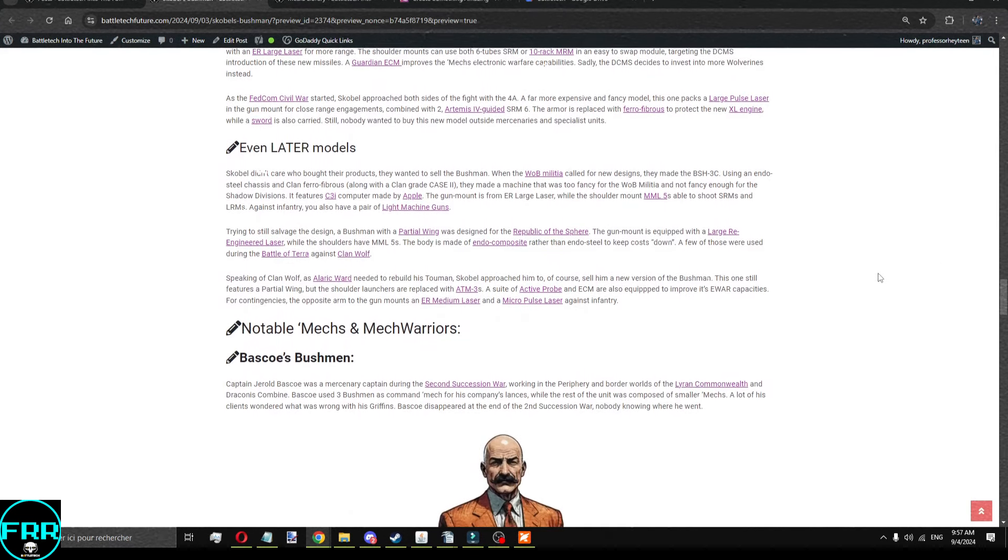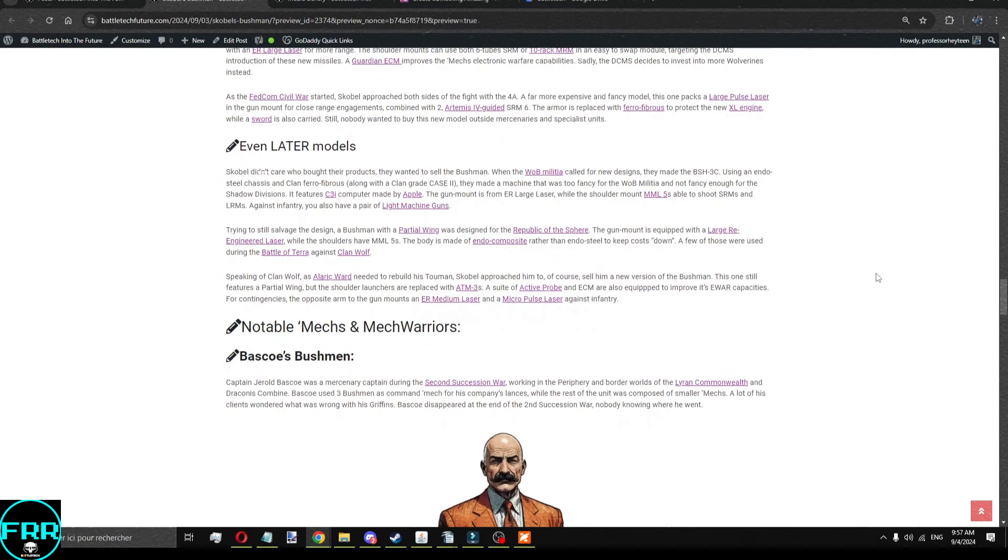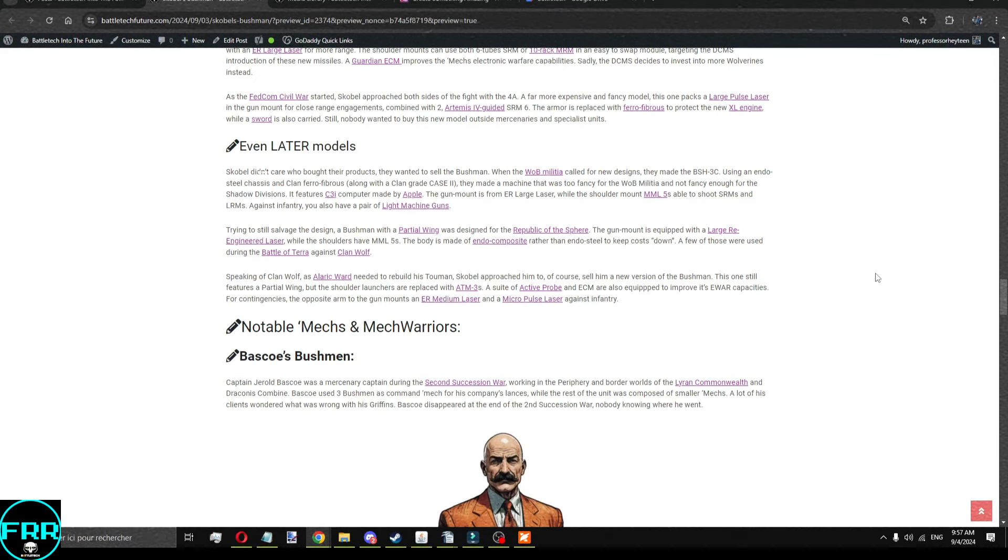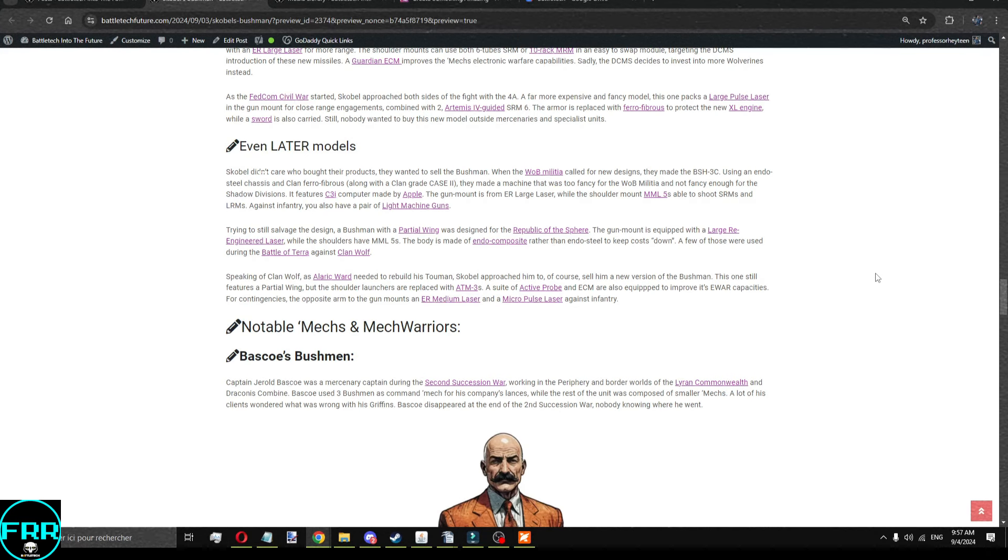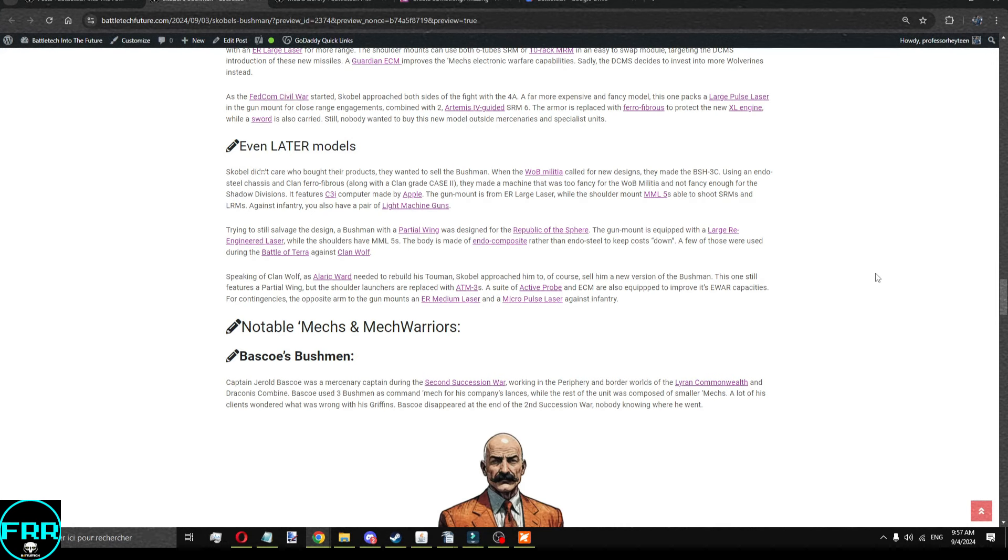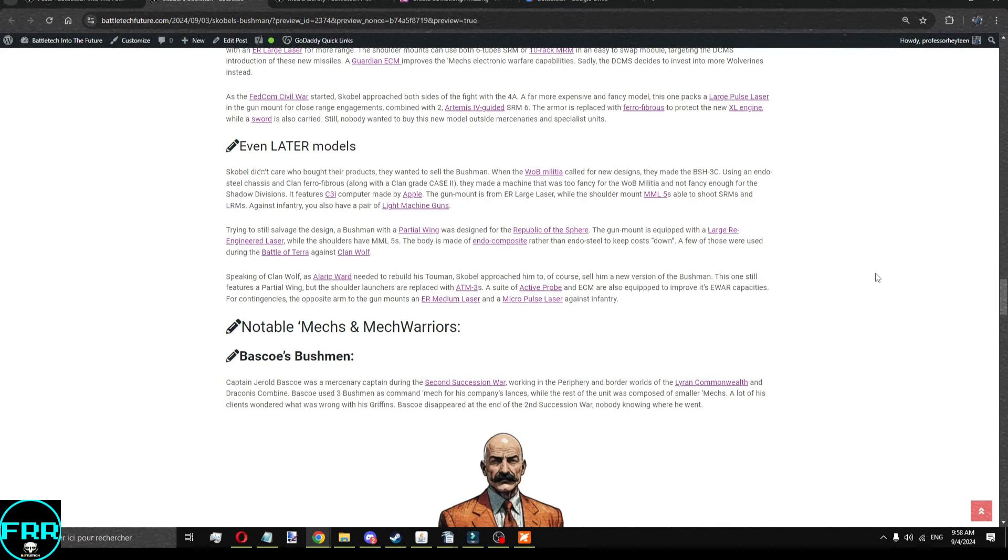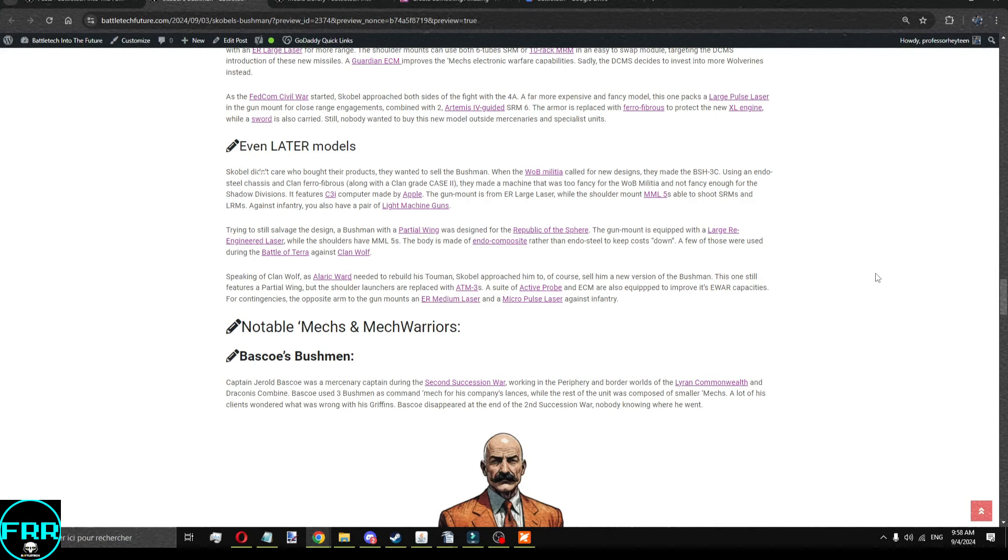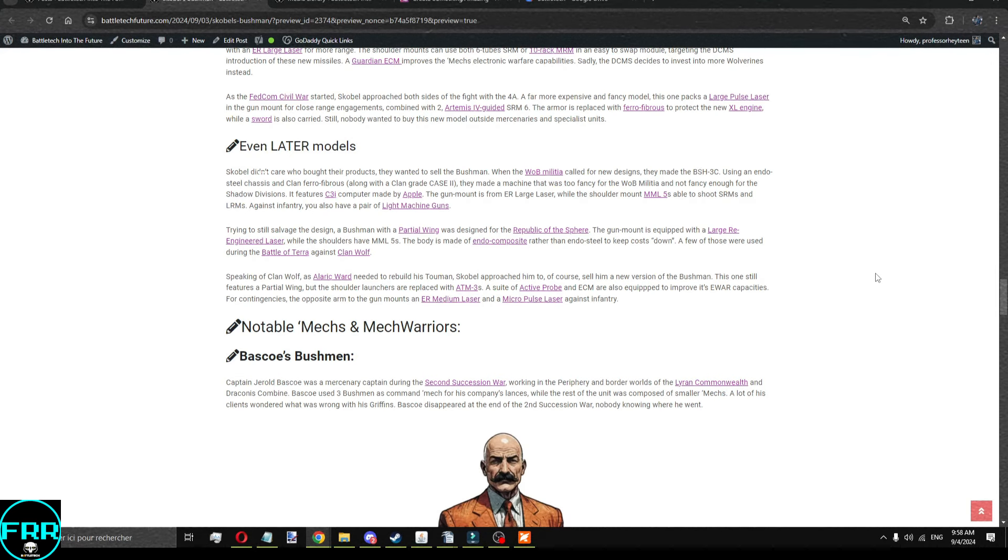We've got even later models of this with the Word of Blake militia model, because Scoble wanted to sell the darn thing, and Scoble was, well, not on the side of the Word of Blake, but they were okay with just selling the darn thing. And they used really fancy equipment, clan ferrofibrous, endo-steel chassis, MML5s in the shoulder, light machine guns against infantry, a C3i computer built by Apple, rather than the standard one that the Word of Blake was using, but still. Trying to still salvage the design, because, well, the Word of Blake did buy it, and that would make it a little bit not liked.